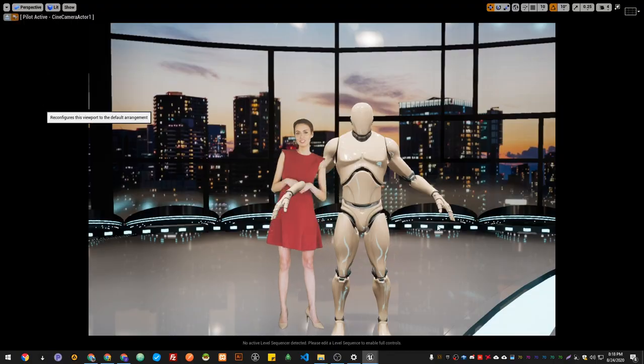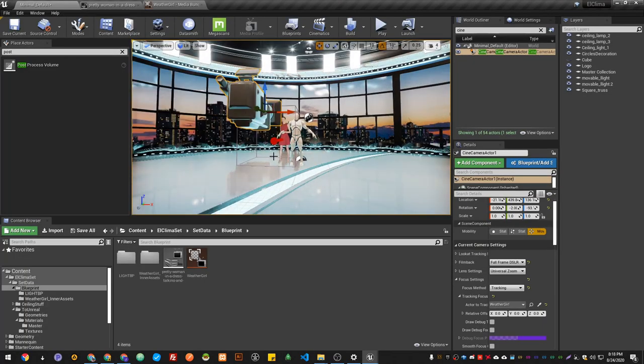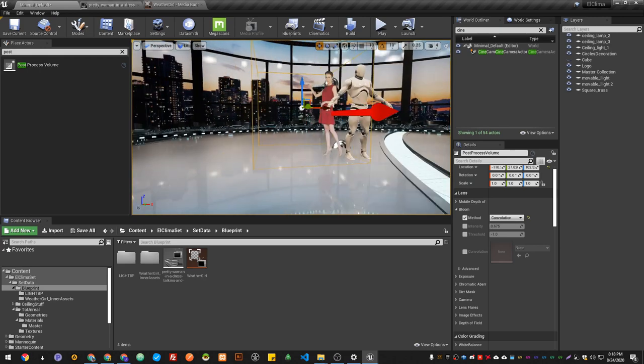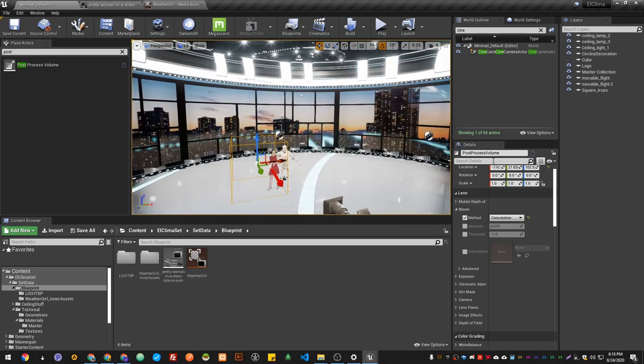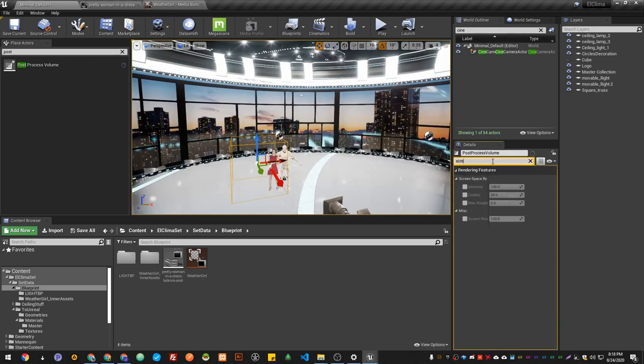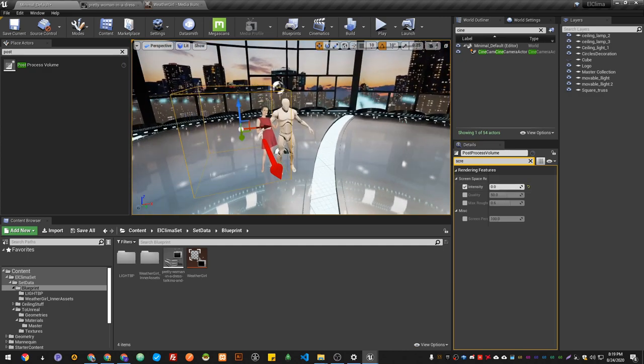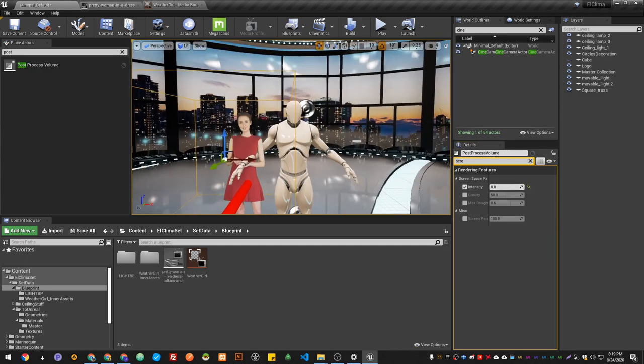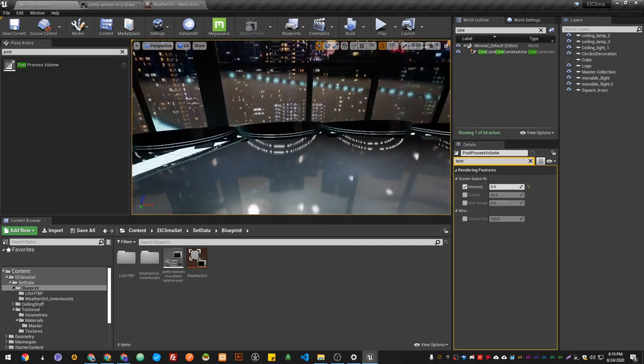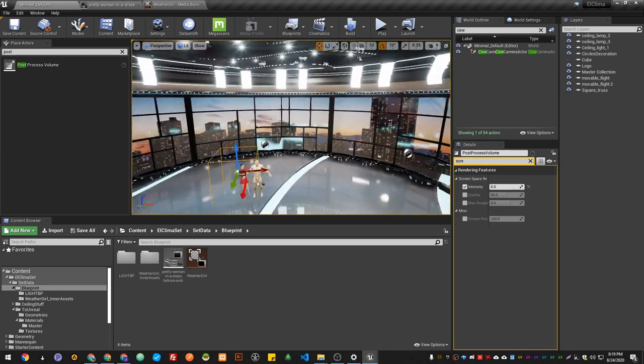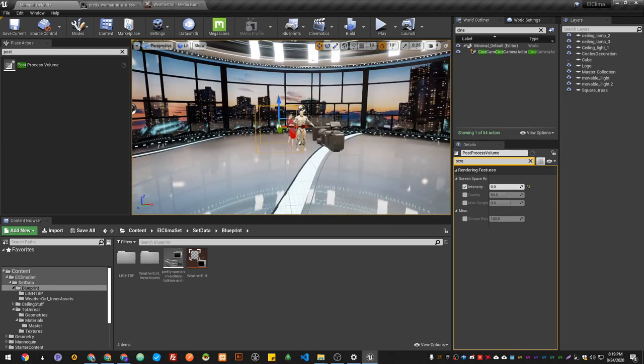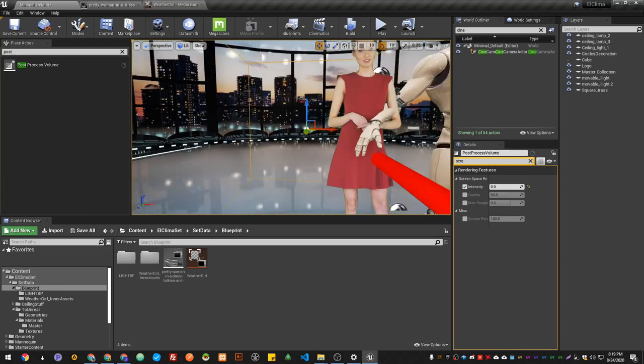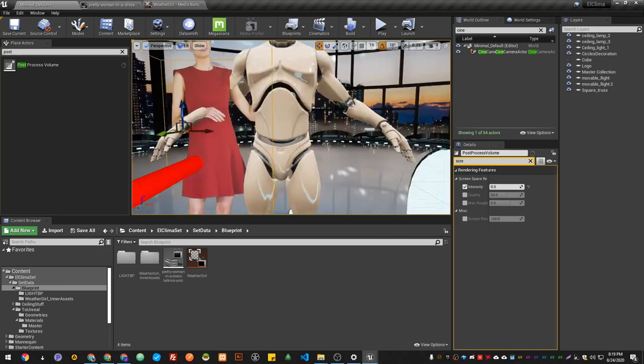If you go back to our post-process volume, the flickering is caused by the Screen Space Reflection. So you go to Screen Space Reflection and set the intensity to zero. There you go, now the flickering is out. As you can see, the Anti-Aliasing is not that good because this is for mobile games and VR.